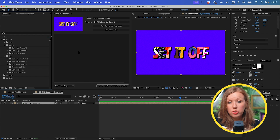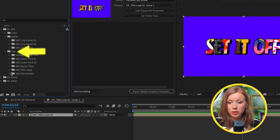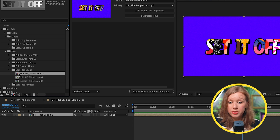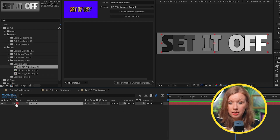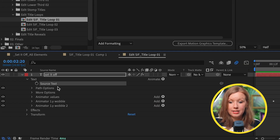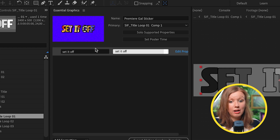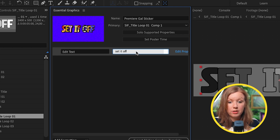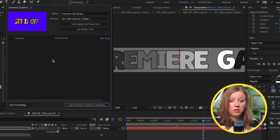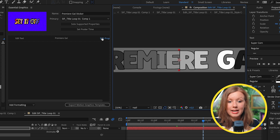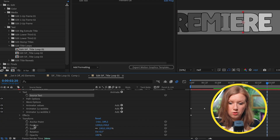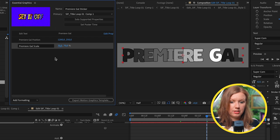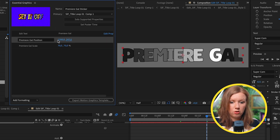Let's add editable text here. To do that quickly, go over to the templates text folder, then to edit title loops, and open up edit SIF title loop 01. You'll see there's a text element — if we open that up, underneath text there's source text. We can drag the source text into our Essential Graphics panel and call this 'edit text'. We can update this text to anything, for example 'Premiere Gal'. You'll notice it's cut off in the composition, so we go down to transform and add position and scale, so we can scale it down to fit into frame and adjust position.